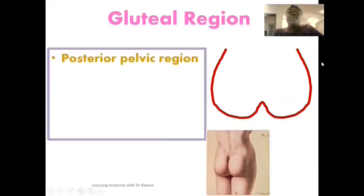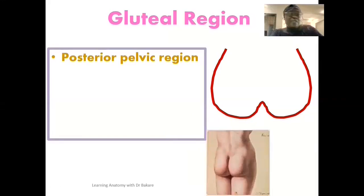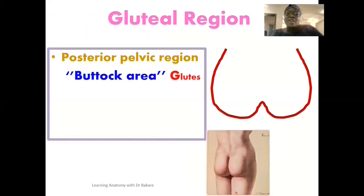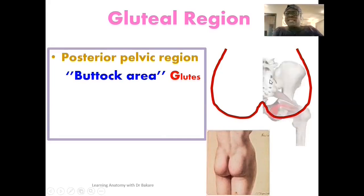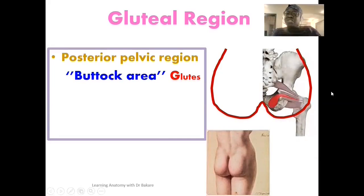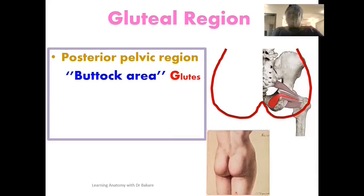The gluteal region is located at the posterior pelvic region and can also be referred to as the buttock area or the glutes. Using this image by the side, this is where we have the configuration of the gluteal region. Within this space we have a number of structures that will be unfolding as we go through this lecture.